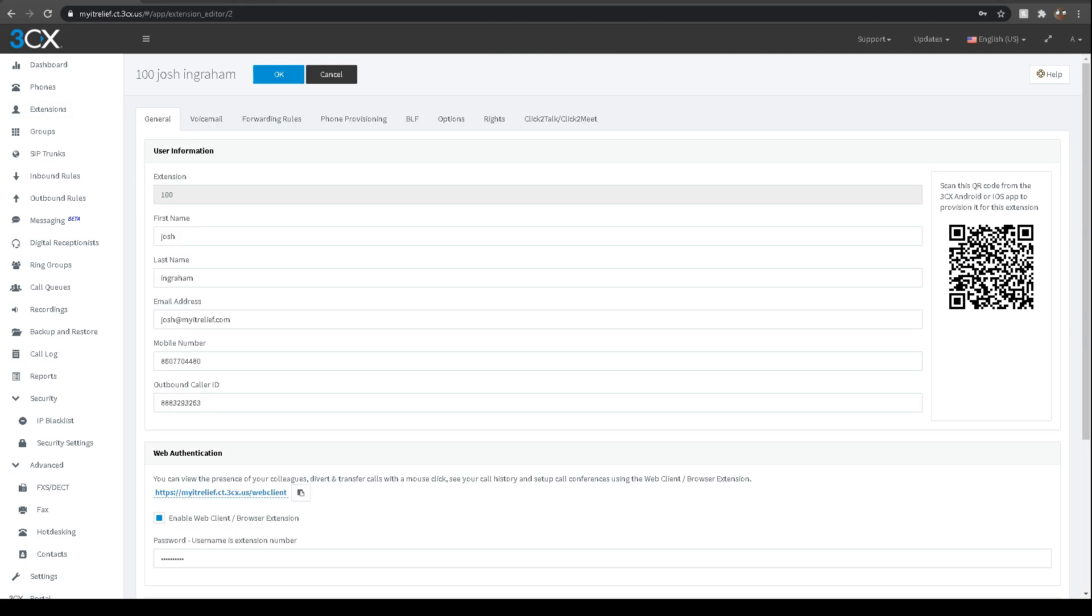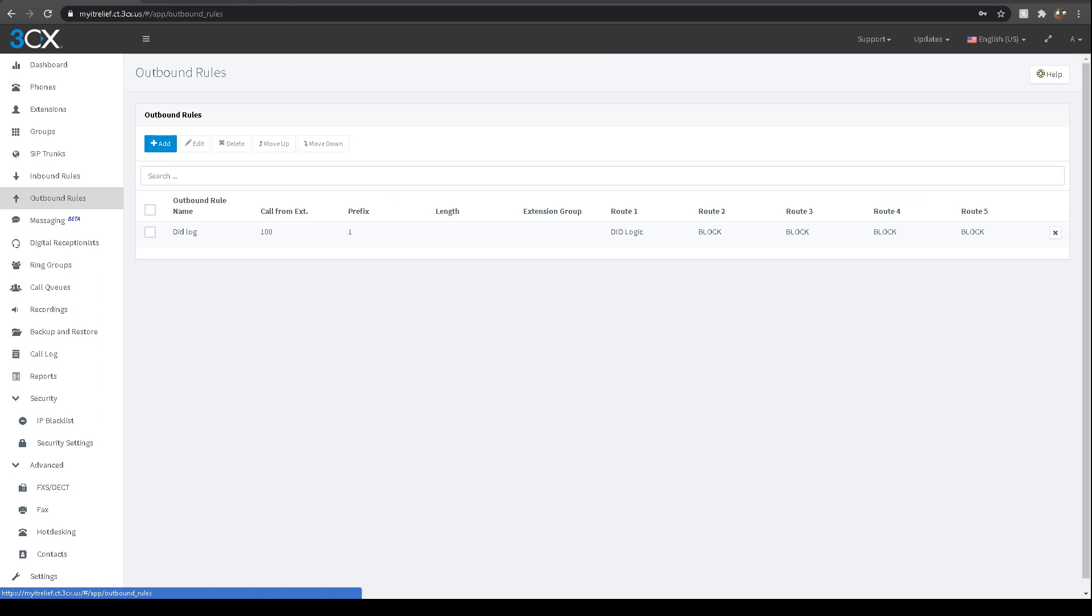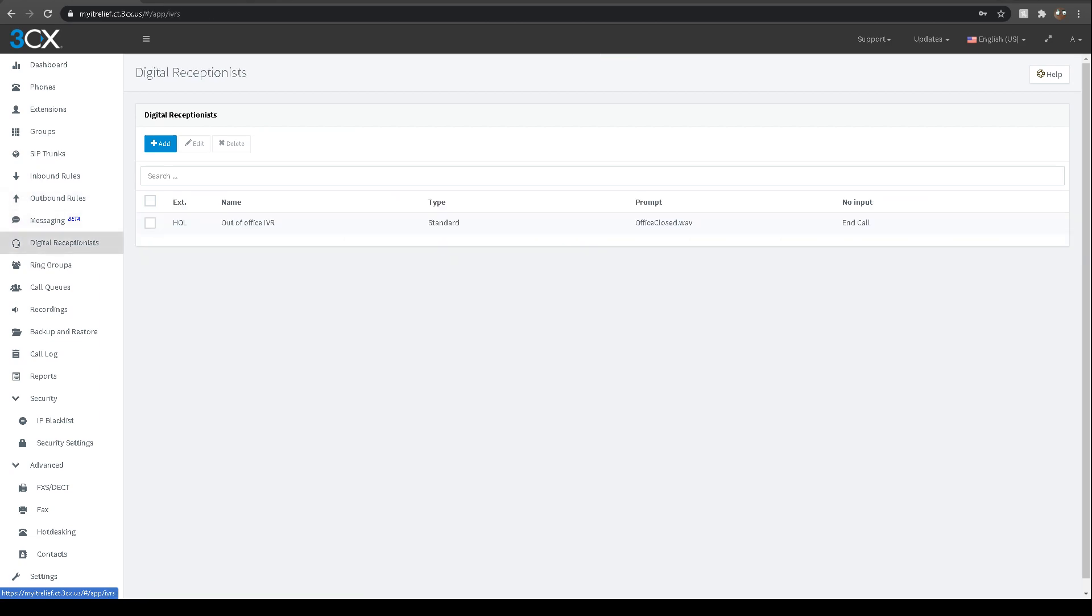You can do the same kind of thing here for the extension and get the QR code. Once you come here, you have all of your inbound rules and where they go, outbound rules and where they go. Then you can actually farm out all of your receptionist tasks to a digital receptionist, which is like an auto attendant that can be customized.